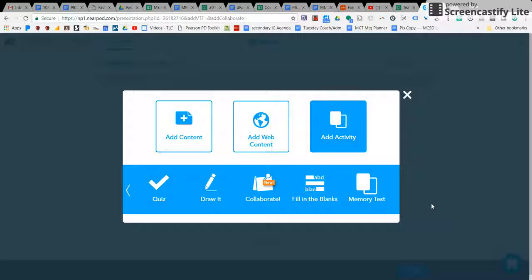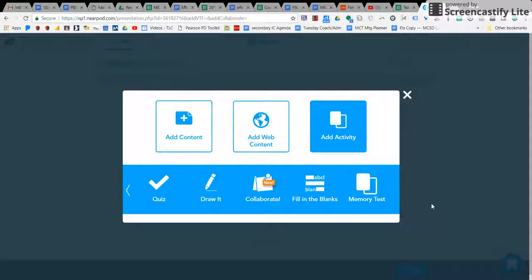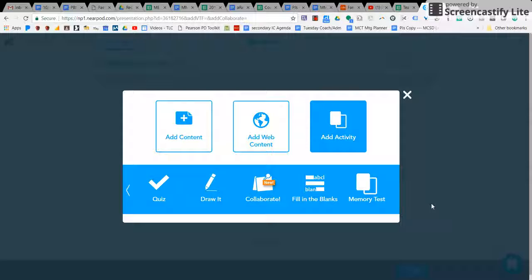Some of these things you have already seen if you are a content area teacher, or even if you are not, and you have gone to Bob's digital citizenship lessons. He is doing these all through Nearpod.